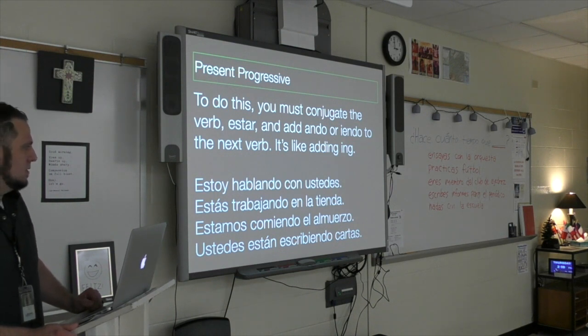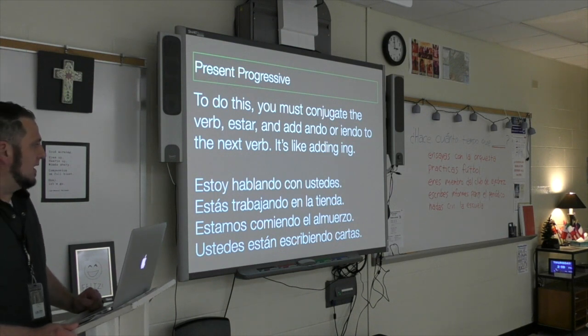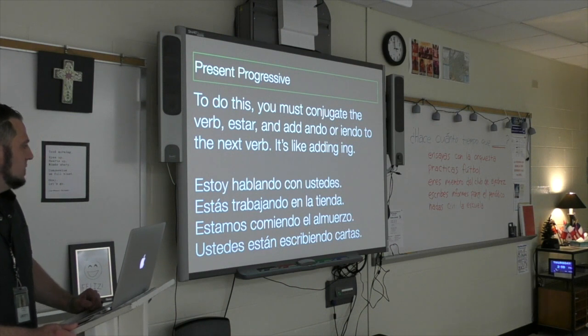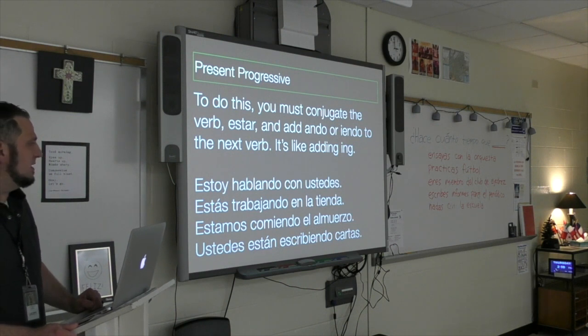You all are writing letters — ustedes están escribiendo cartas.